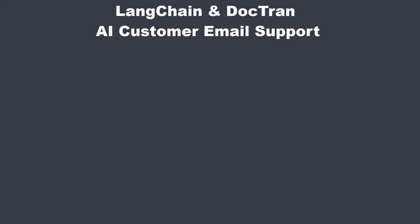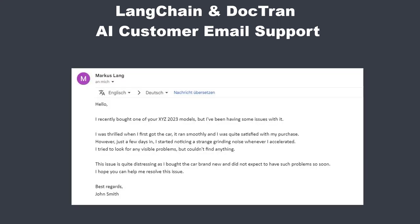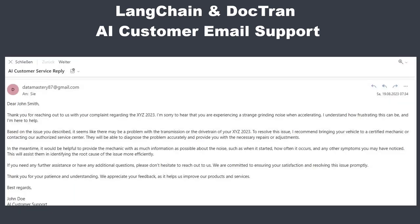Hi everybody. In this video I will show you how to create your own AI customer service which detects the category of a product, the issue with it, and automatically provides a response email for the customer. We're going to use Doctran for the content extraction, Gmail for the email service, and Langchain for creating the email.